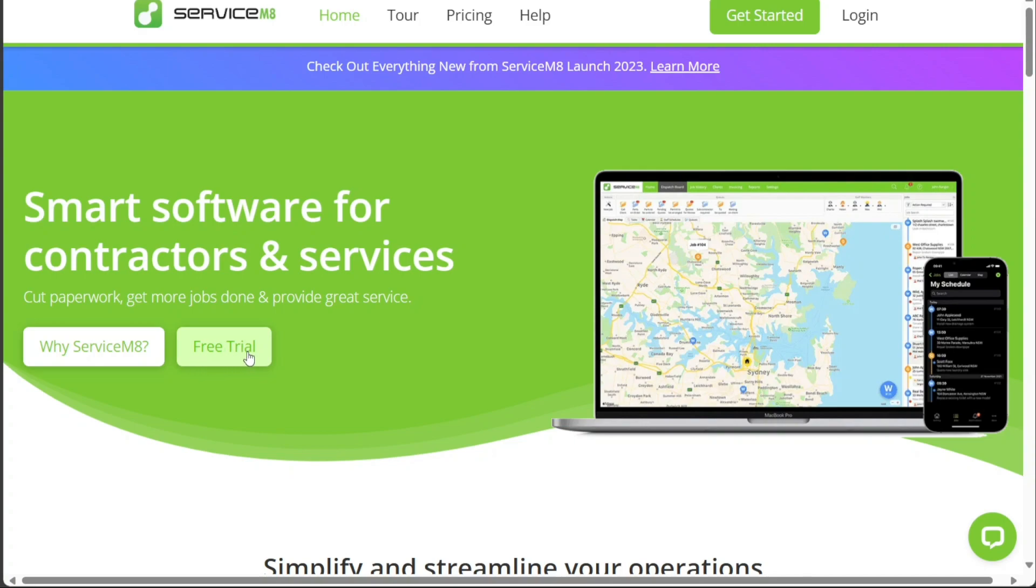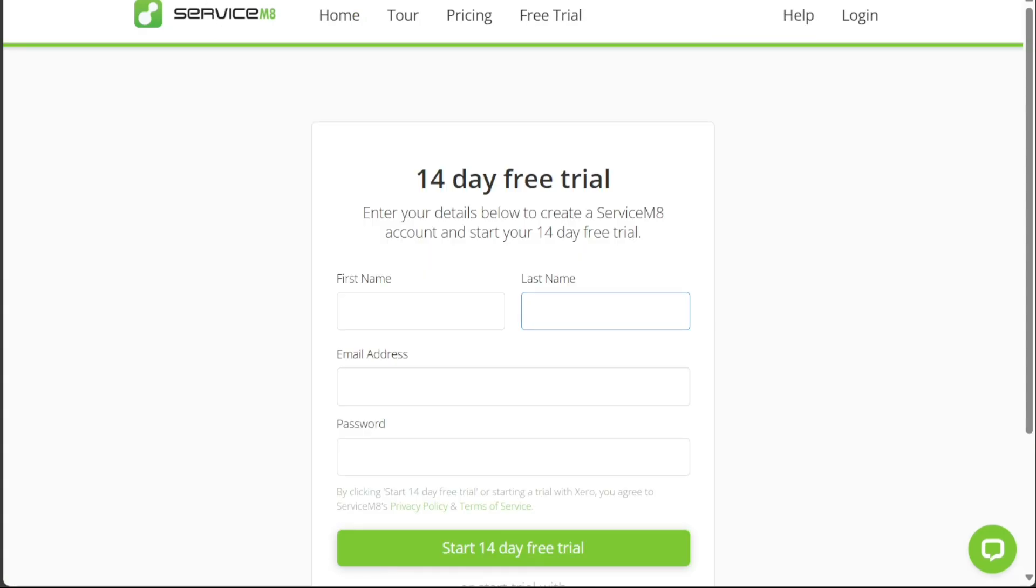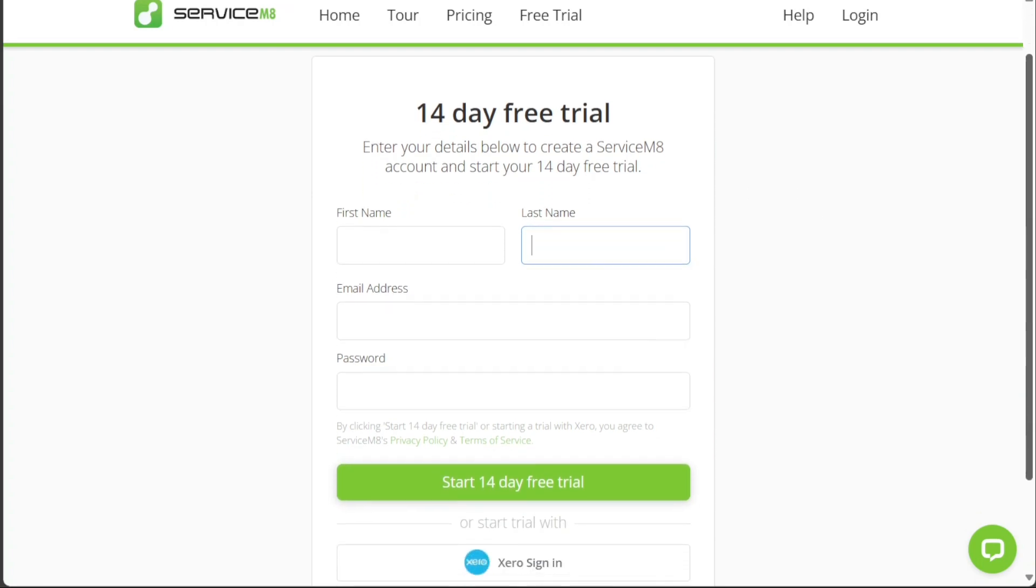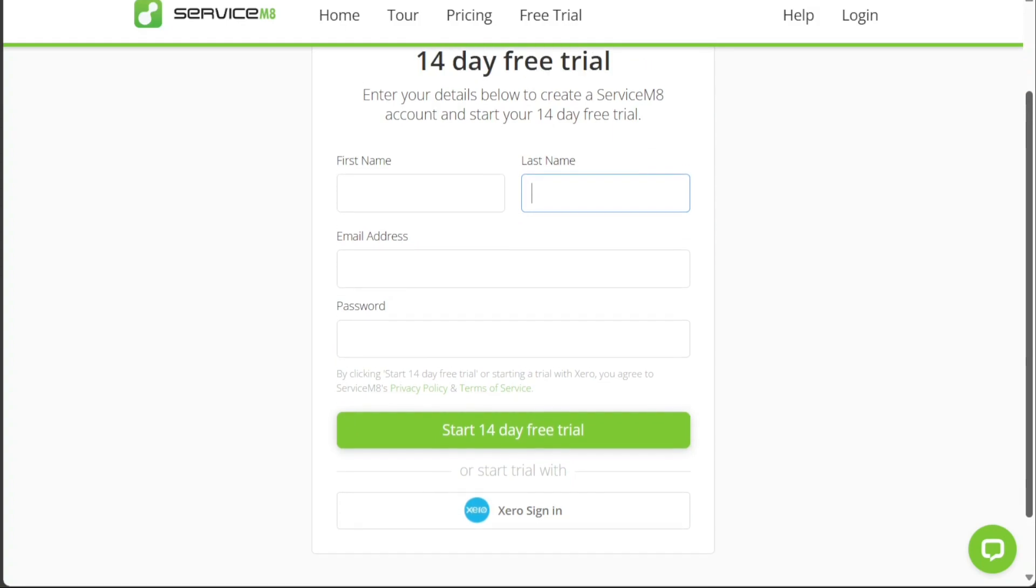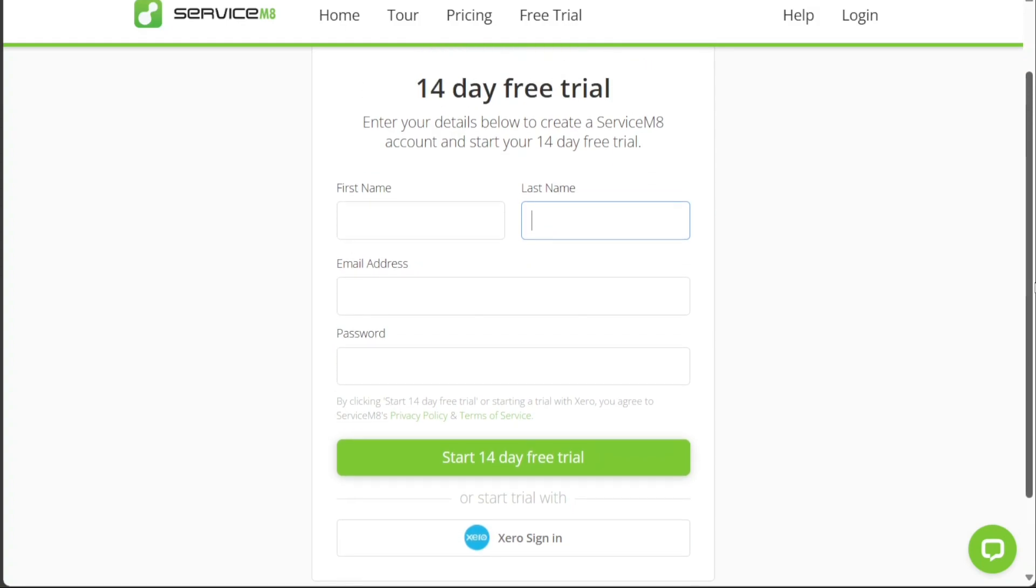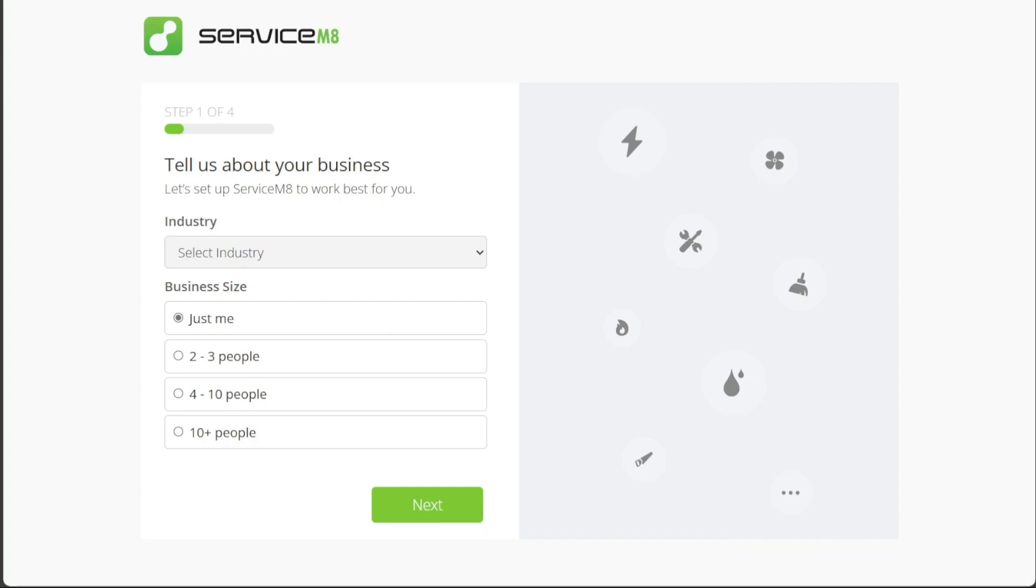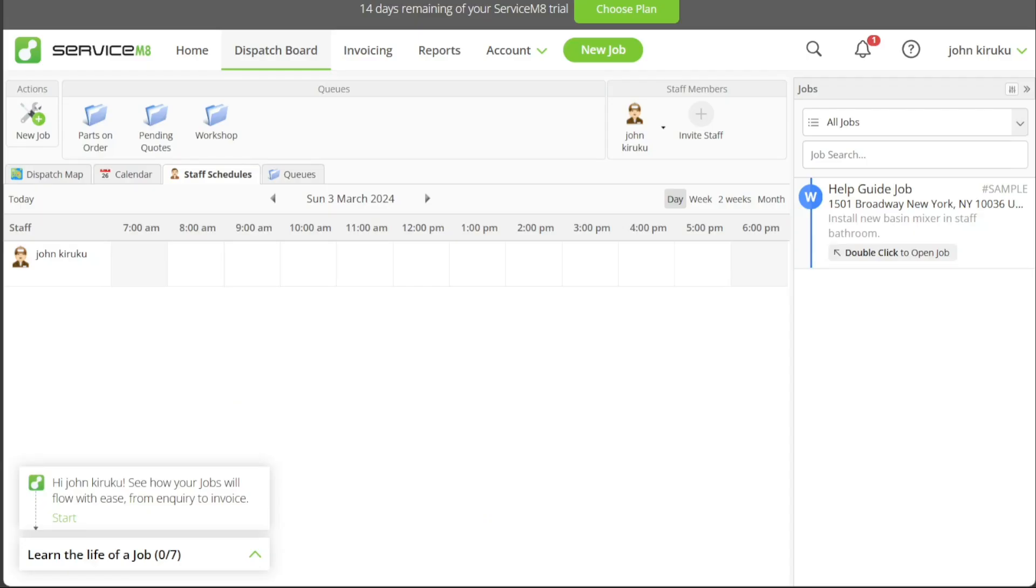Clicking this button will redirect you to the registration page. Here, you have the option to sign up using an email account or link it to your Xero account. Once you sign up, you'll be guided through a series of on-screen prompts to customize your account. This step is crucial as it helps the system adapt its features to your business needs. Once you finish personalizing your account, you'll be redirected to your dashboard automatically.